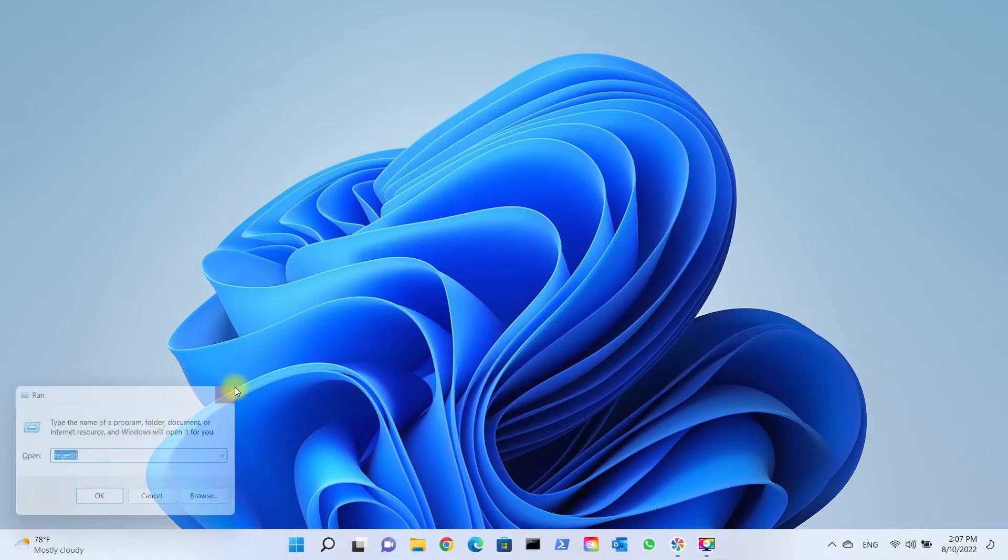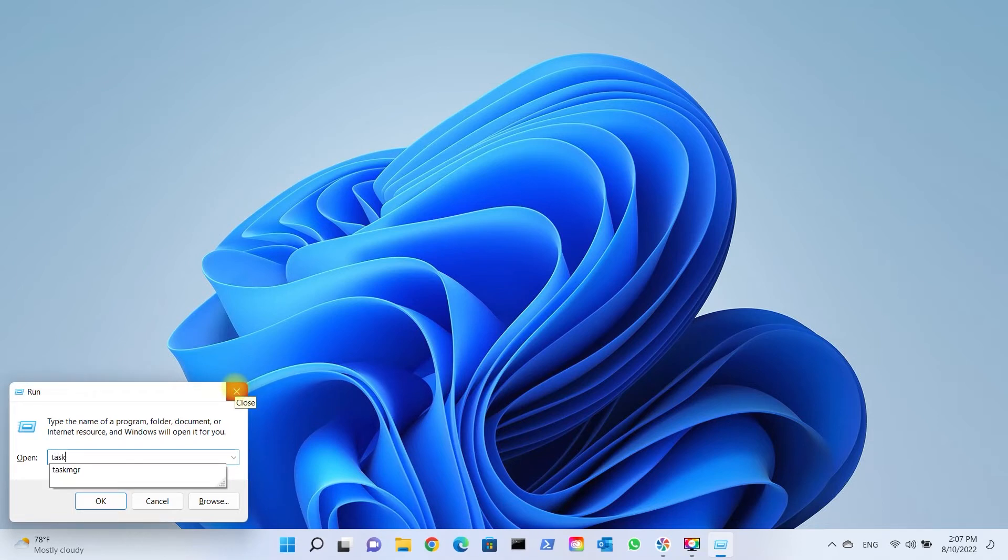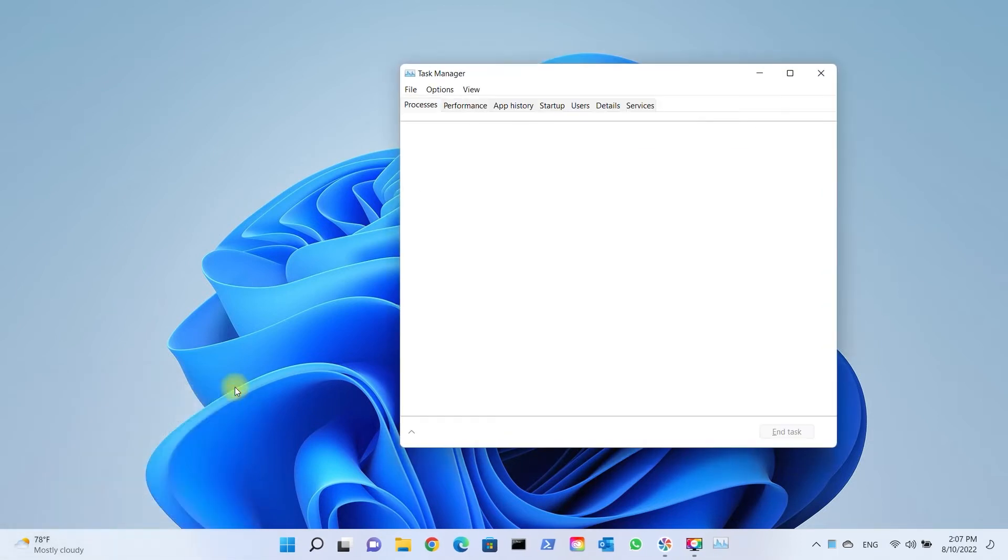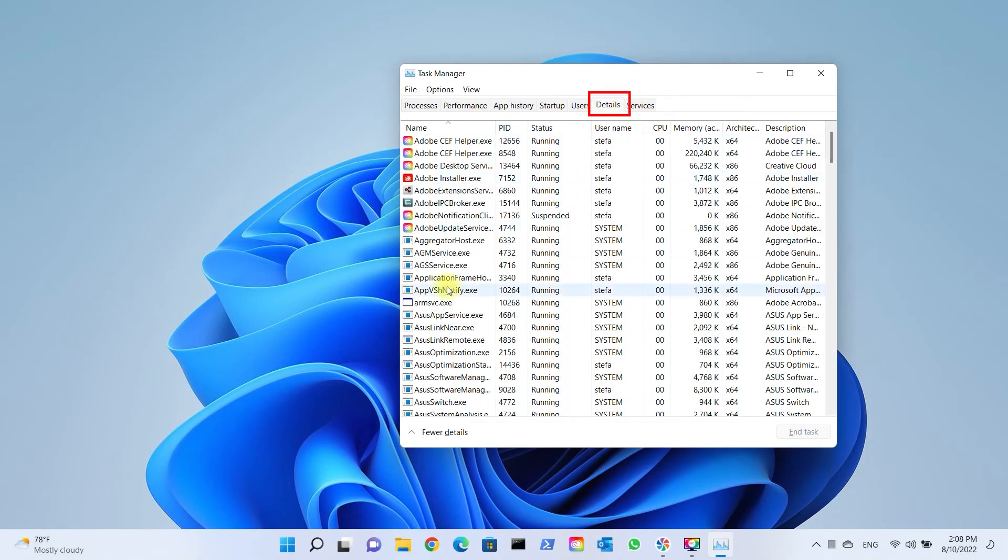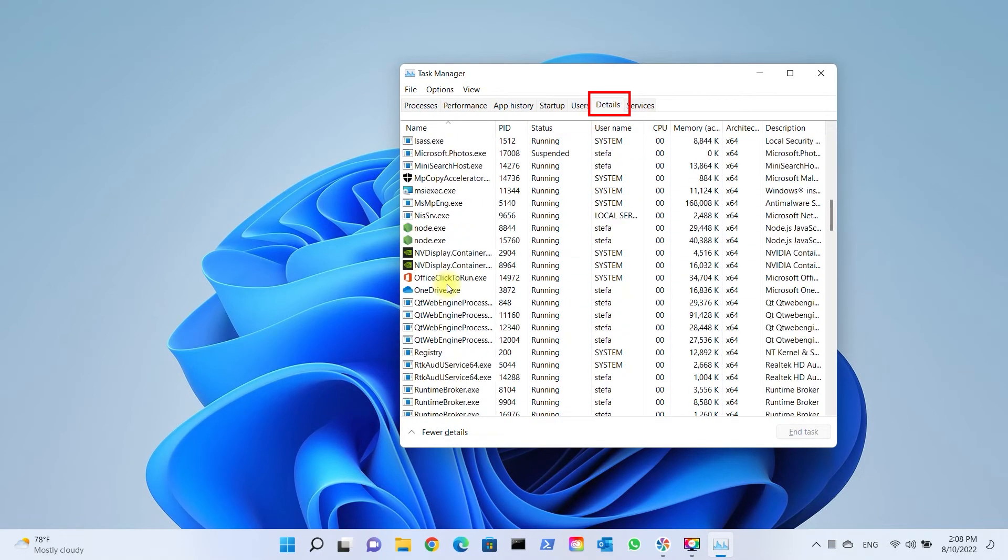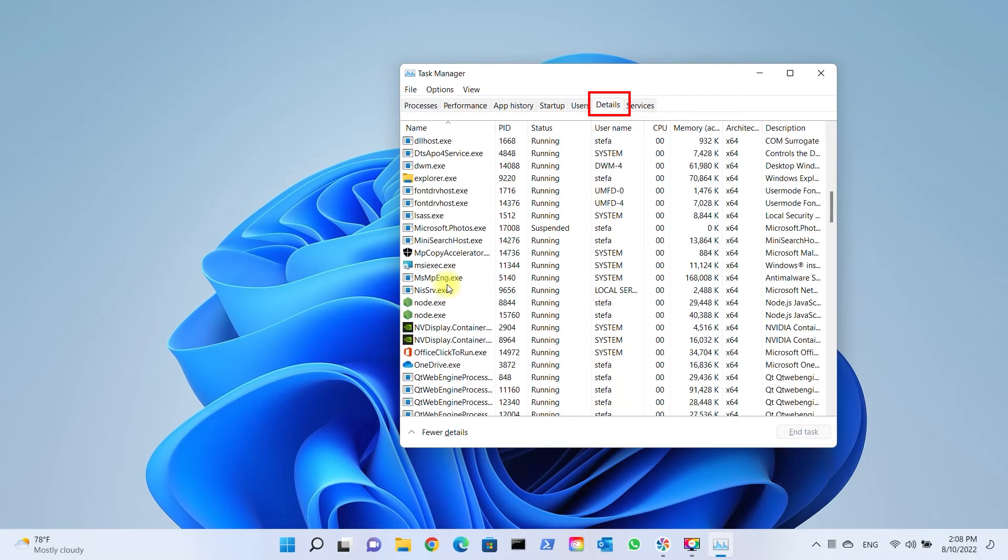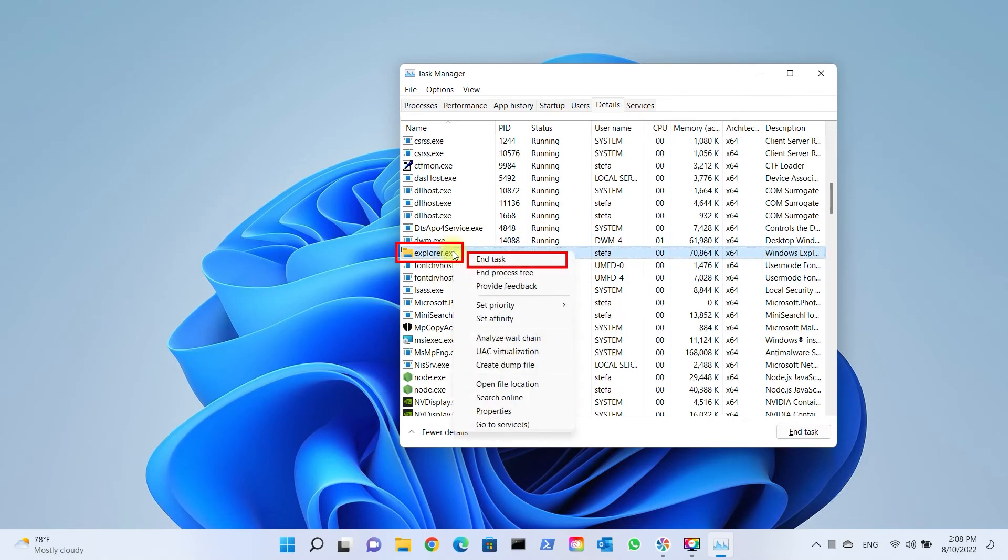To restart the Explorer, open the Task Manager. Go to Details and look for Explorer.exe, right-click on it and select End Task.